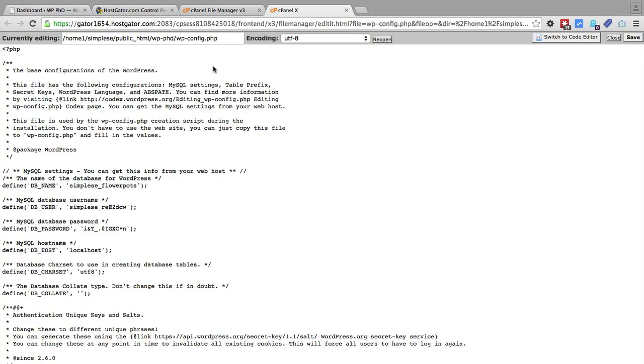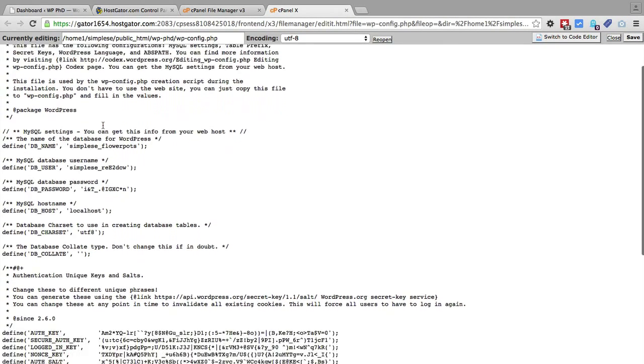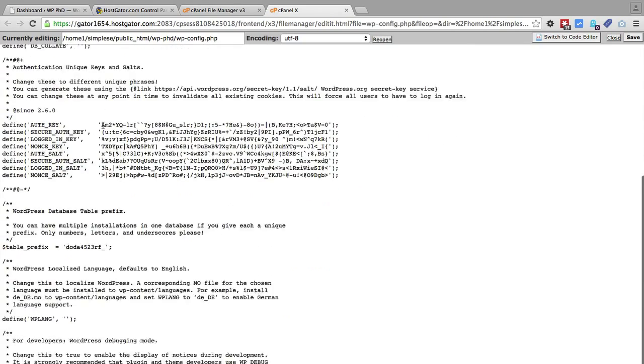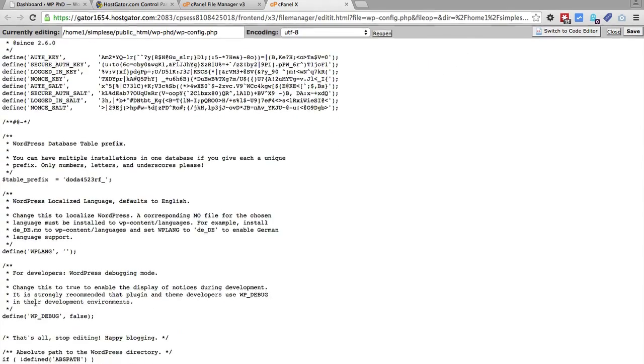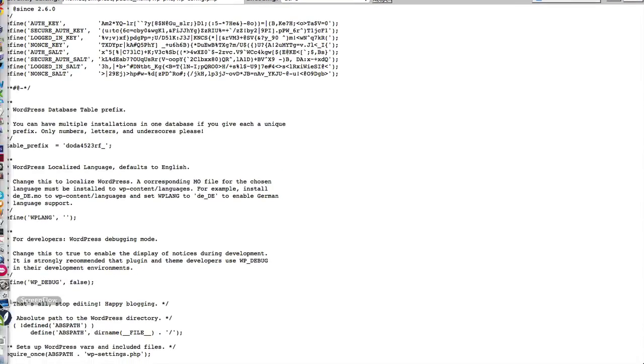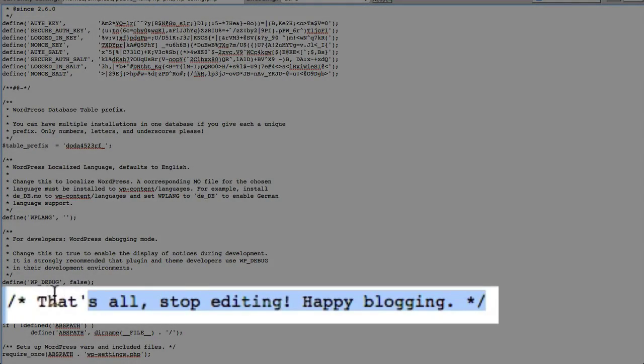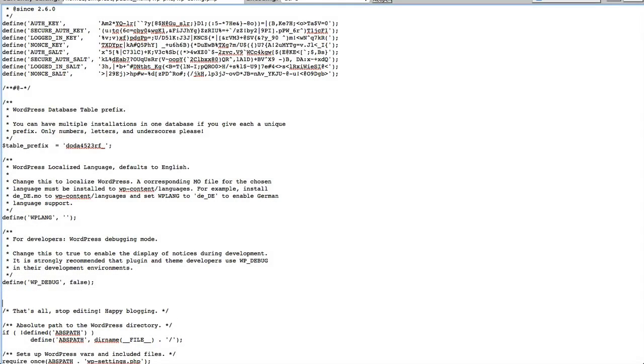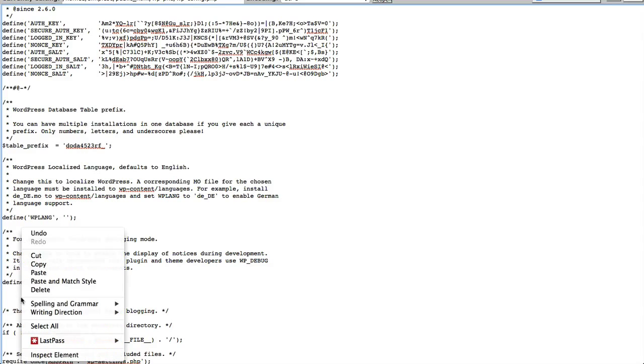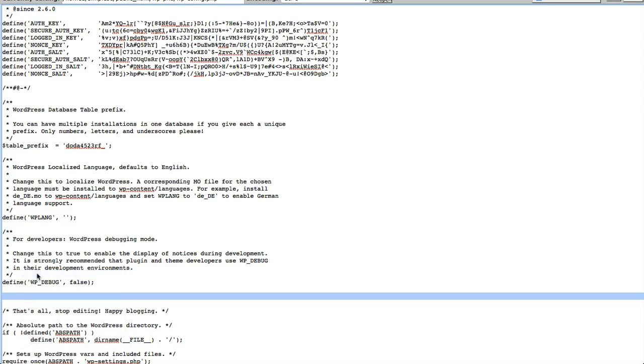And anywhere above where it says, that's all, stop editing, happy blogging, you want to paste this piece of code, which I have below this video as well, so you can just copy and paste it from there.